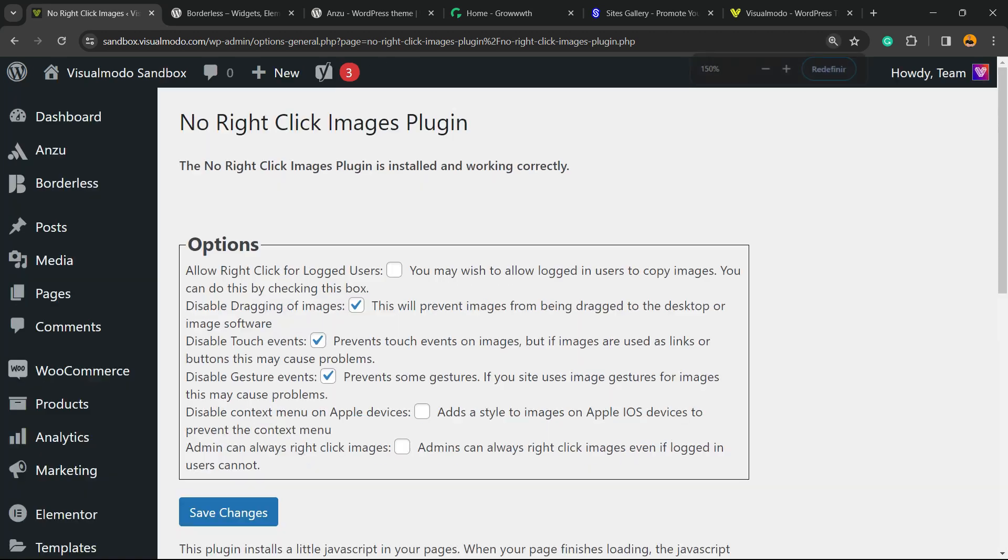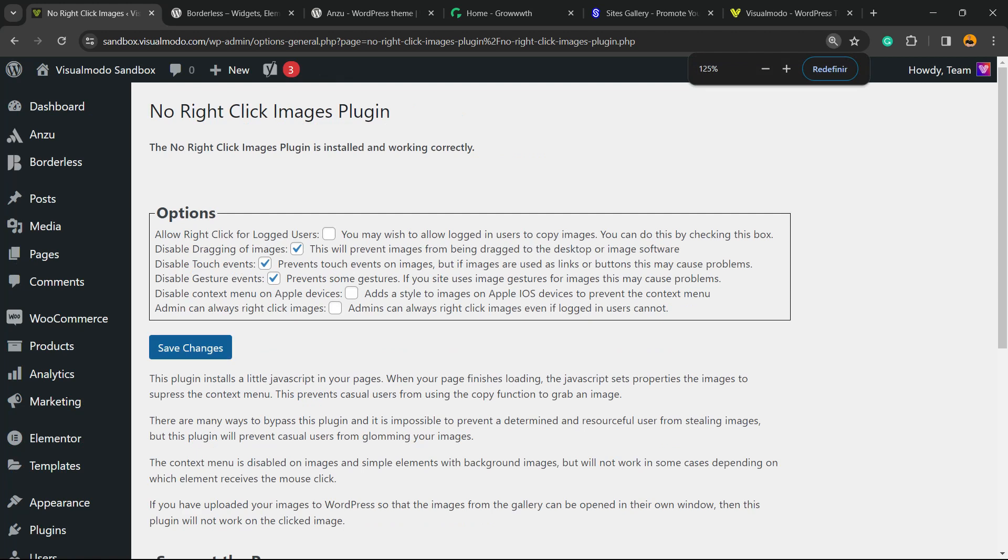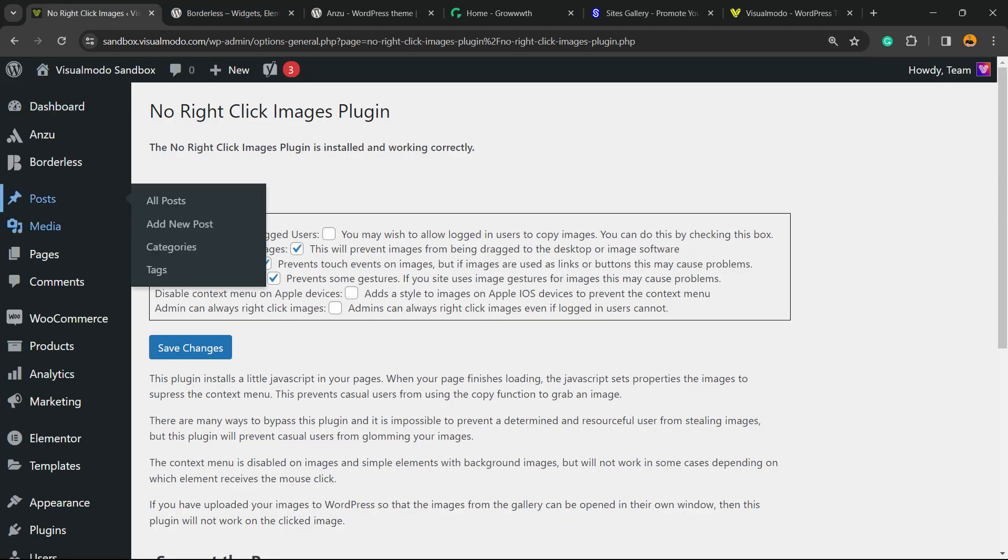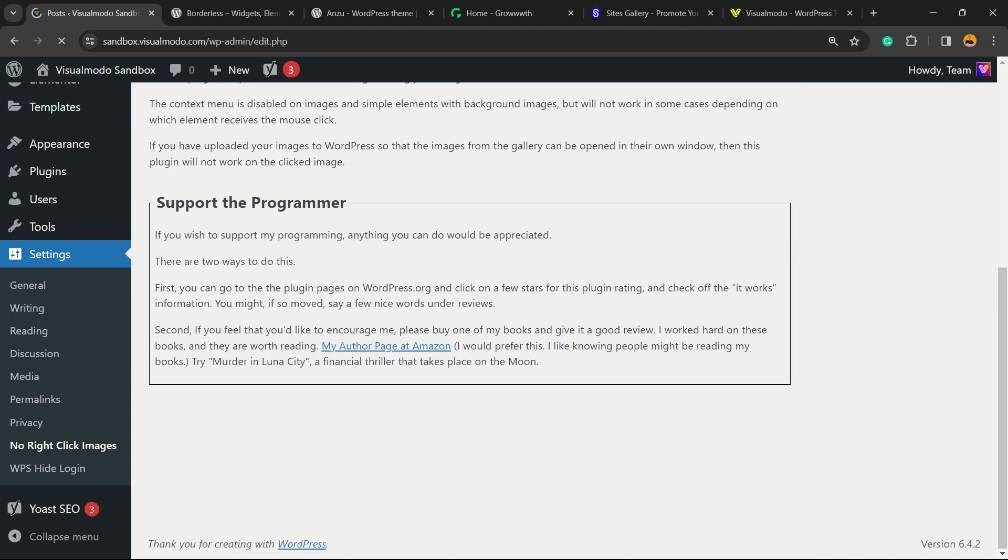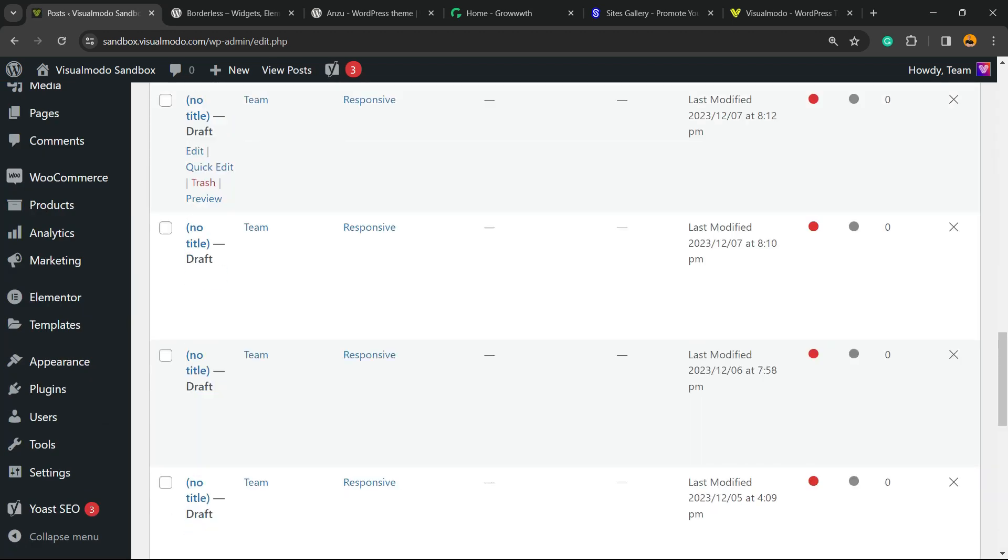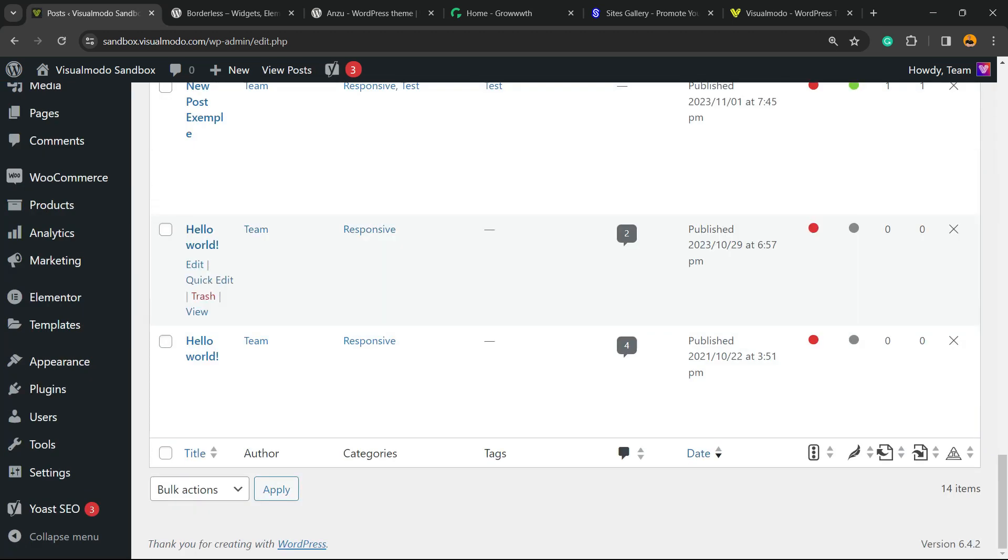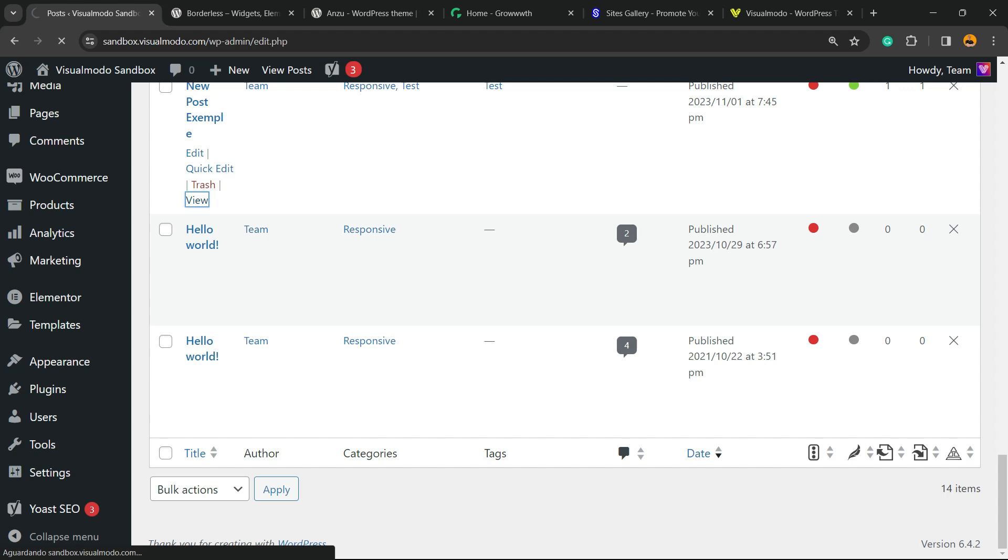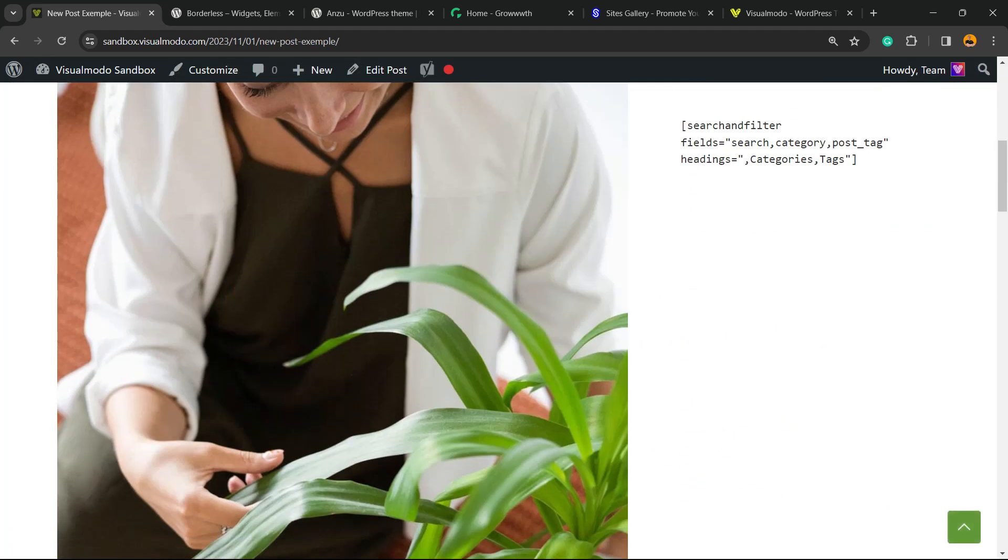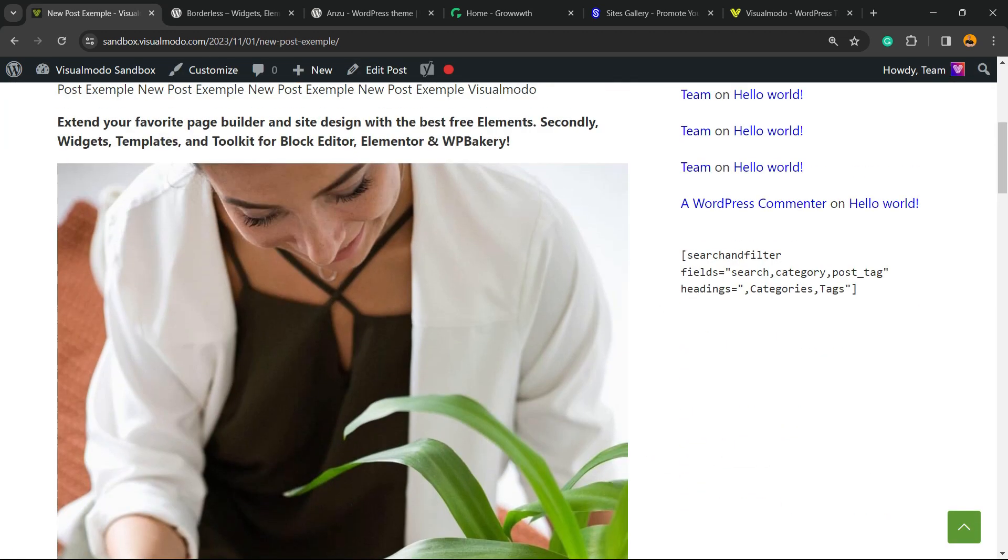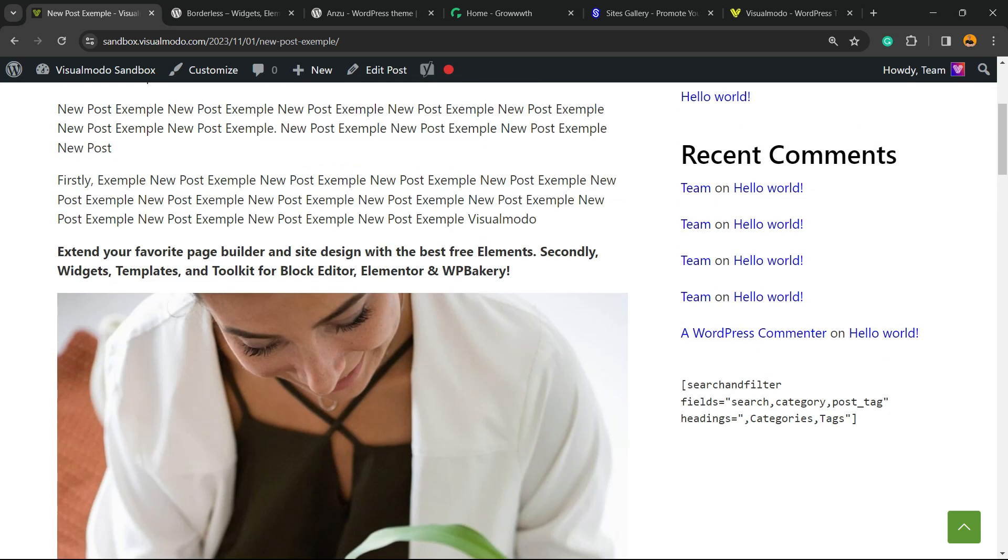Now let's find one of our images so we can test. As you can see, I'm right-clicking on the image and trying to drag the image and drop it, and nothing happens.